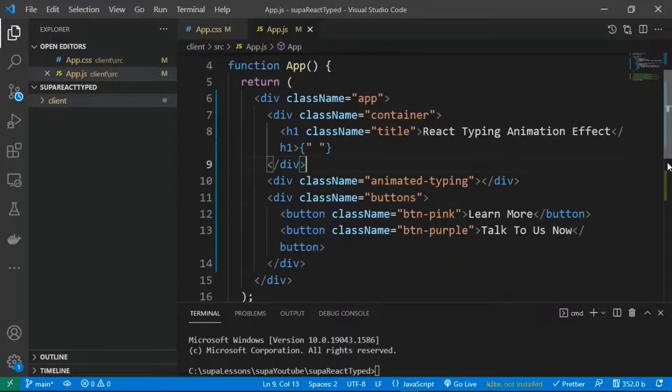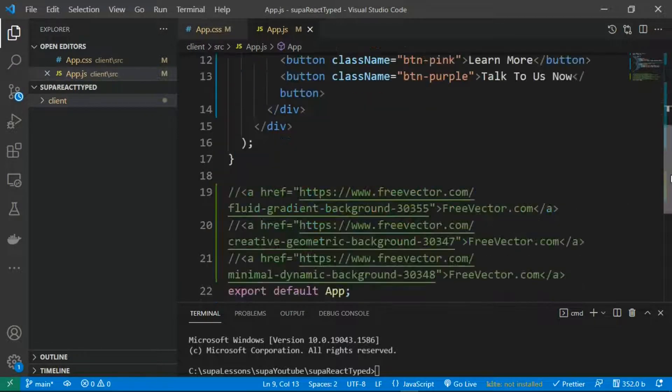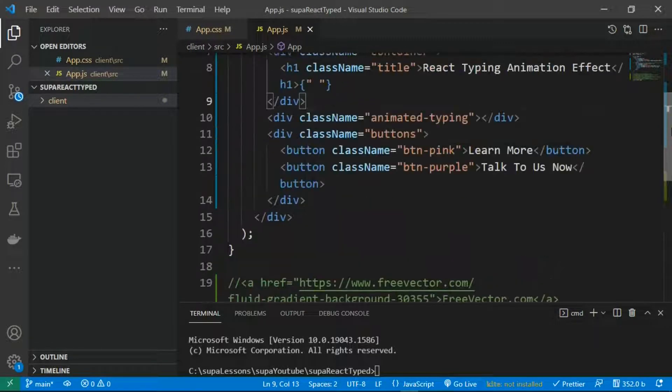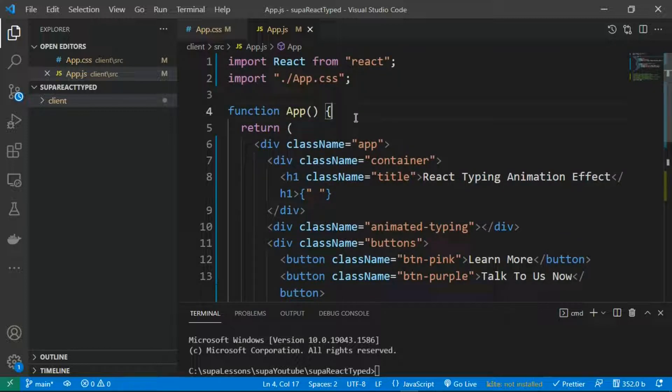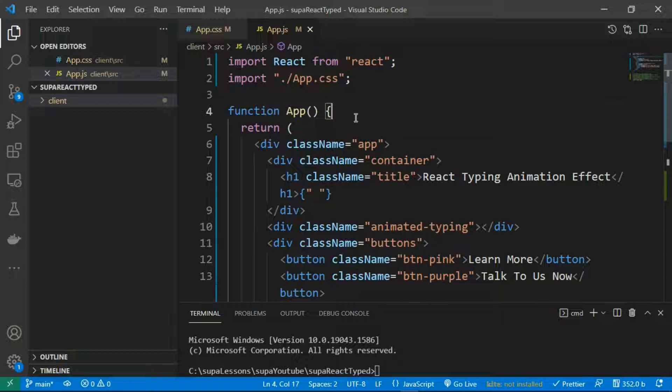my VS Code, you can see I have my boilerplate code over here. We're going to see how we can implement this. There are many libraries that you can use to implement this typing